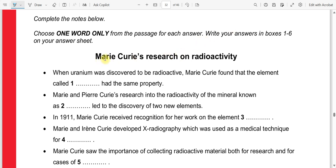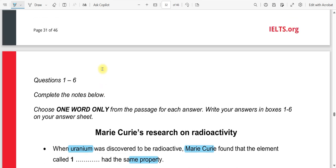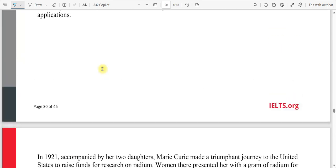We have a heading given: Marie Curie's research on radioactivity. The question asks: when uranium was discovered to be radioactive, Marie Curie found that an element called dash had the same property. We have to write the name of that element.